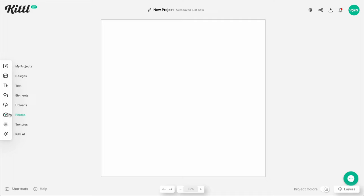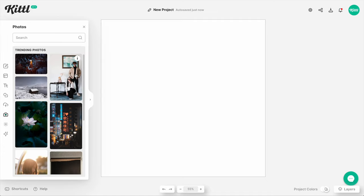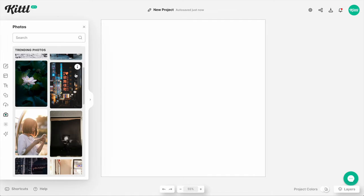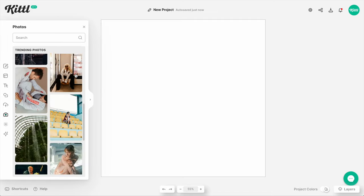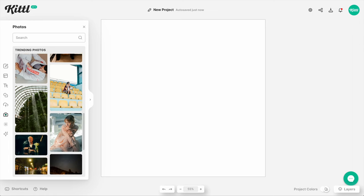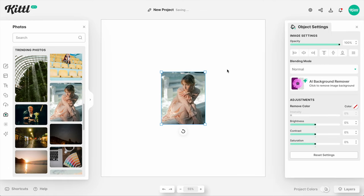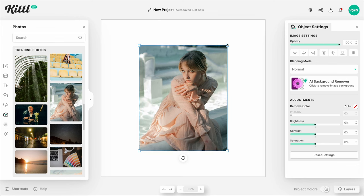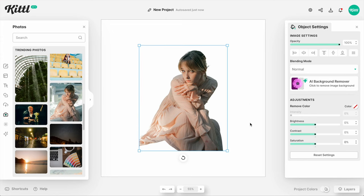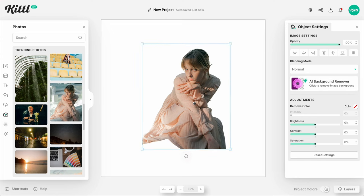I'm going to show you how to remove the background. Let's go over to Photos and search for a photo with a very clear subject in it. Let's pick this one — it might even be a little bit more complex because of how the dress is moving there. But all we have to do is click AI Background Remover, and we're going to let this think about it for a second.